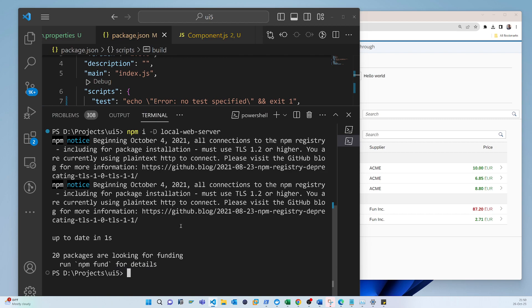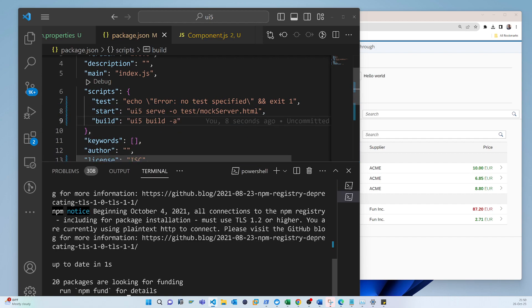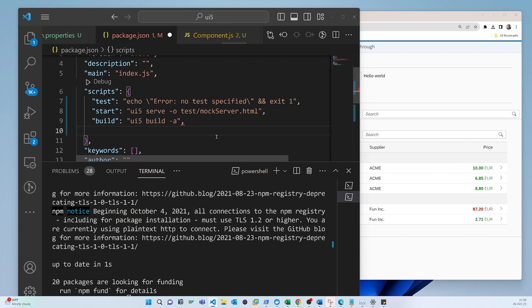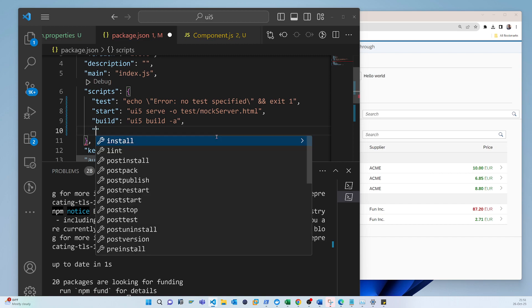So now again the same way we have to add some script to run that. So if we run that